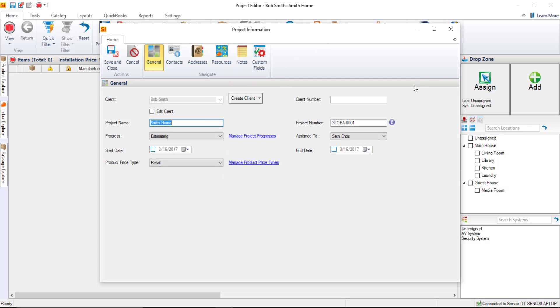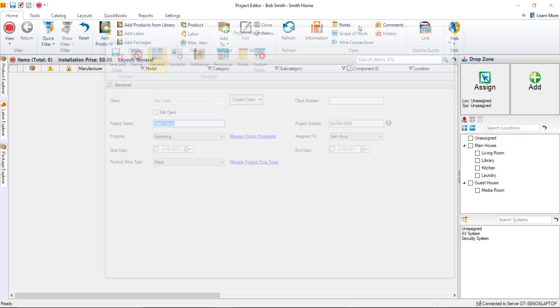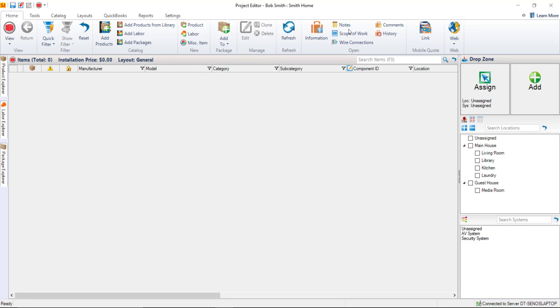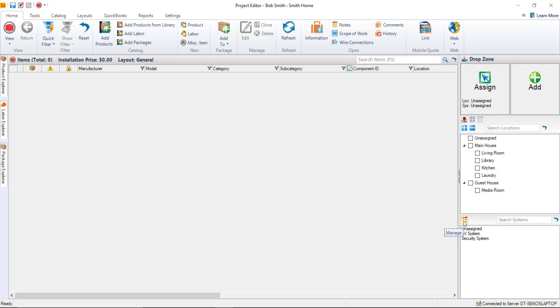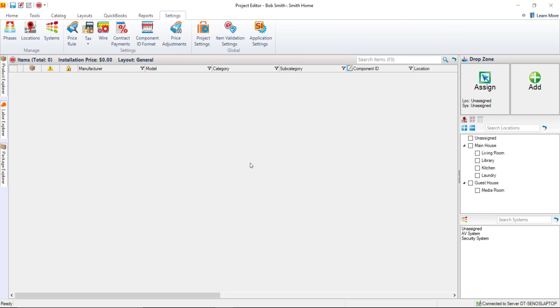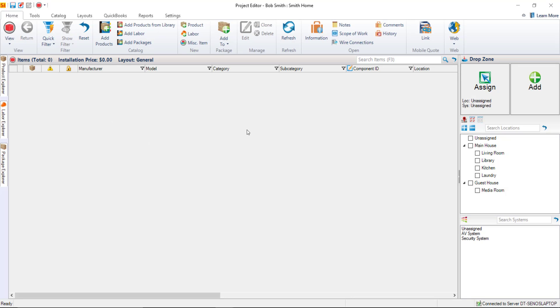But there's stuff not here like the scope of work. That's right up here on its own button. Scope of work. There's also locations and systems. Those are listed over here in the drop zone area and you can manage those directly via these manage buttons. That's your locations. Here's your systems. You can also see all of the settings here under the settings tab. Locations and systems are here. Here's where you could change the tax if you've changed your mind or your contract payments. All stuff that was part of that wizard you can access here within the project file. And that is how you go about creating a project in SI 2017. In our next video we'll start adding some products to these locations.